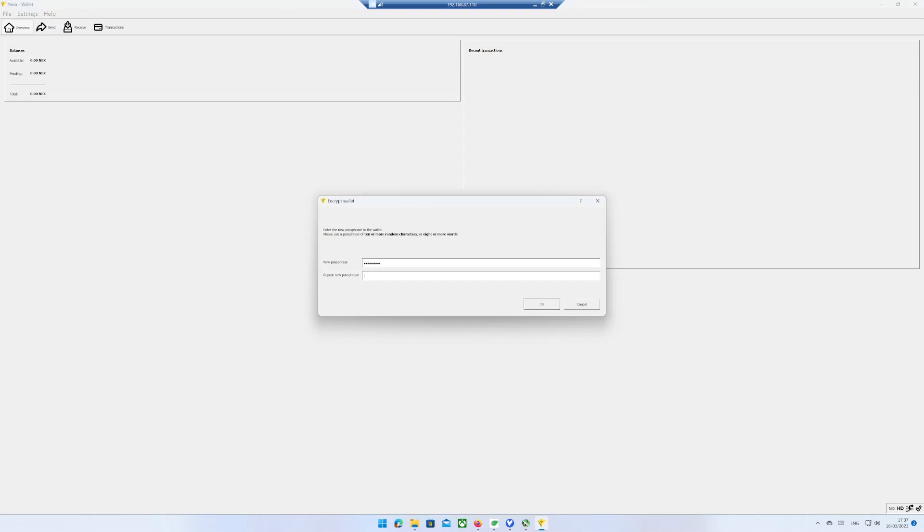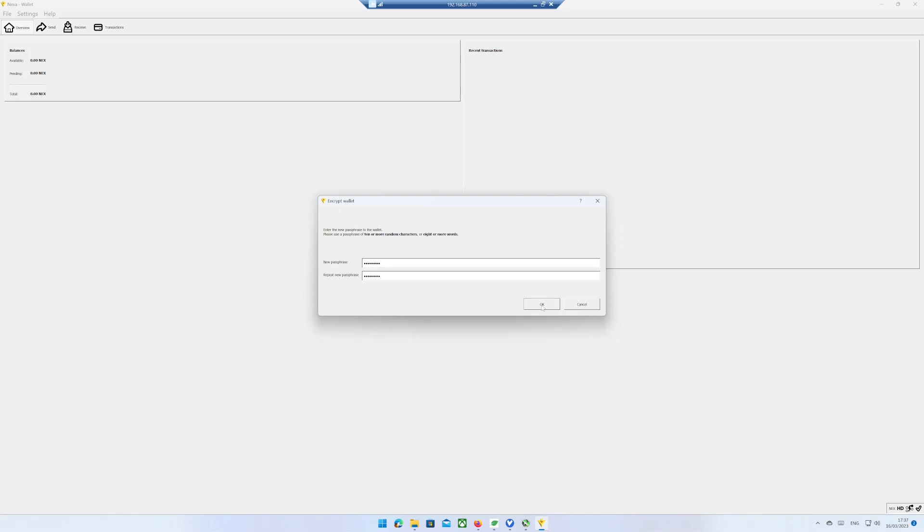That's it. In my next video I will show you how to mine Nexa using Windows 11. If you liked this video, hit the like button and subscribe button. Thank you.